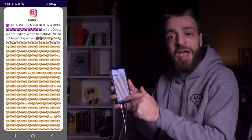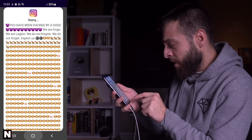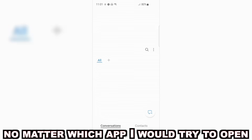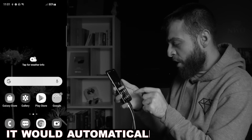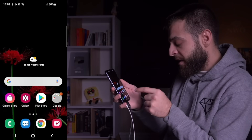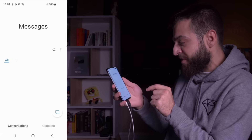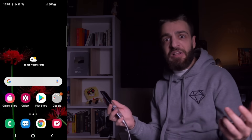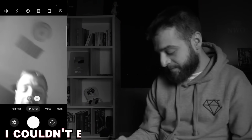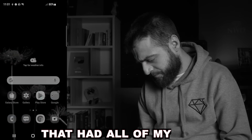I can't even swipe, I can't even do anything. No matter which app I would try to open, it would automatically close on me in less than a second. It closes out of my internet. I tried opening my text messages — it closes out of that too.